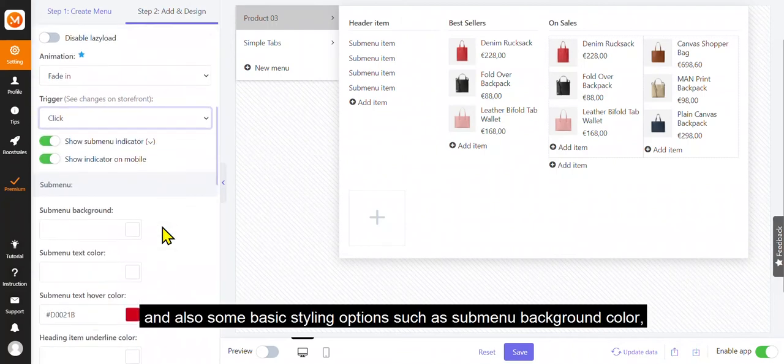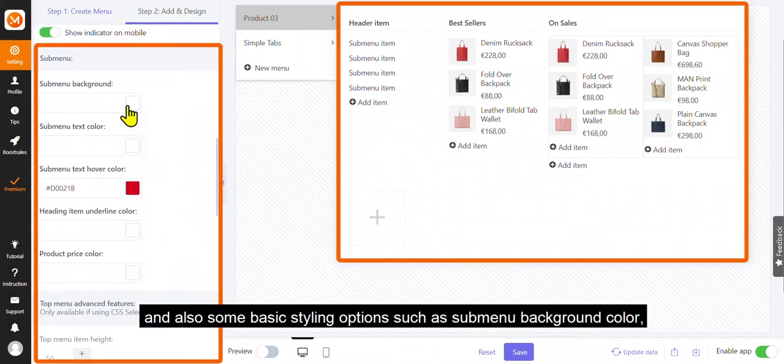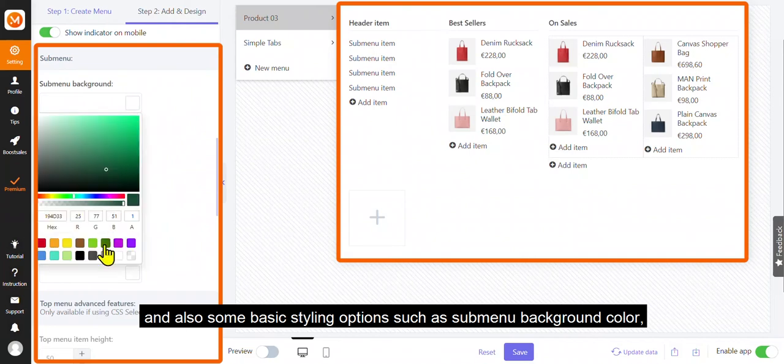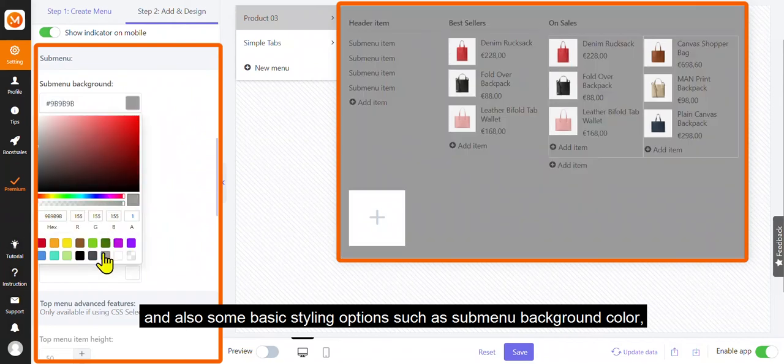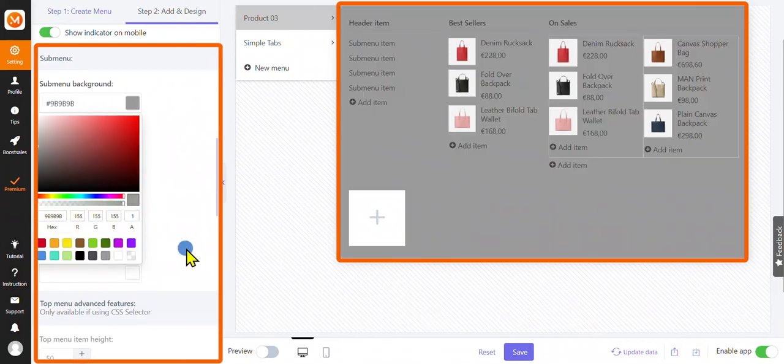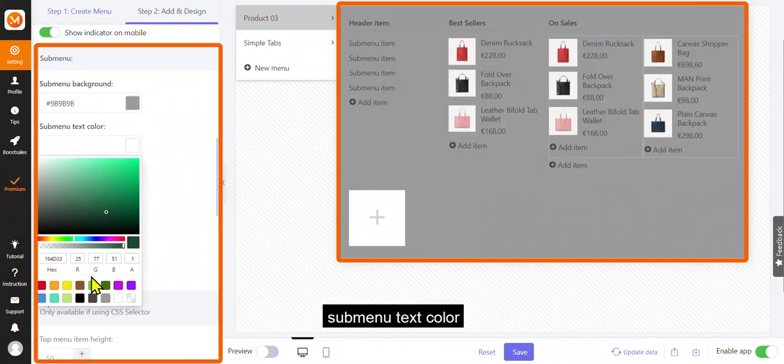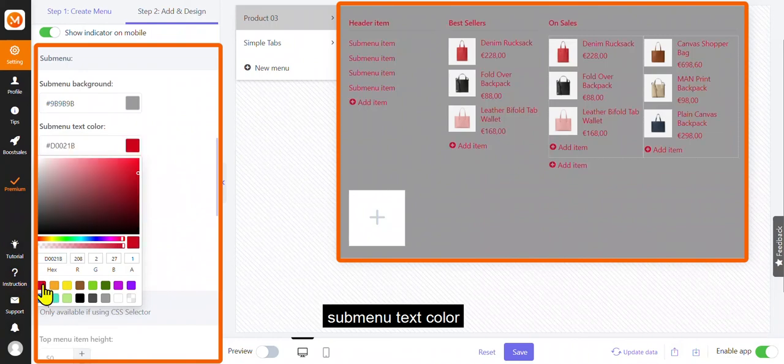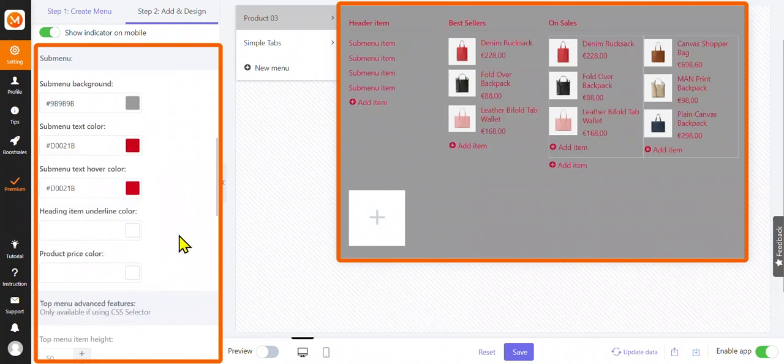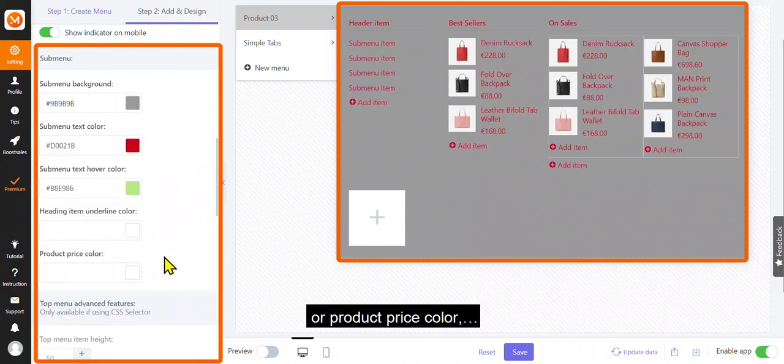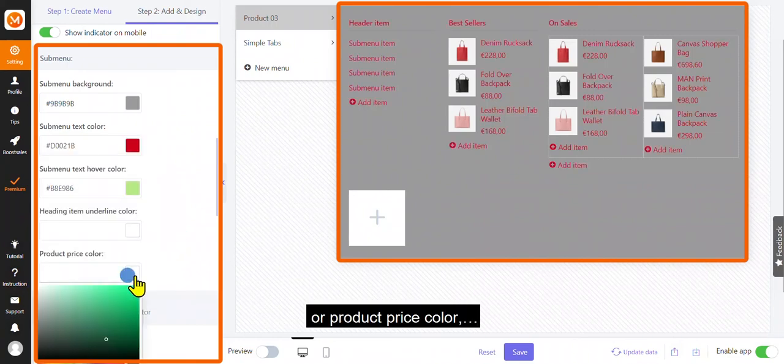And also some basic styling options such as submenu background color, submenu text color, or product price color.